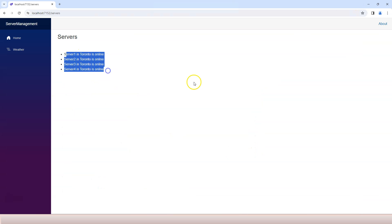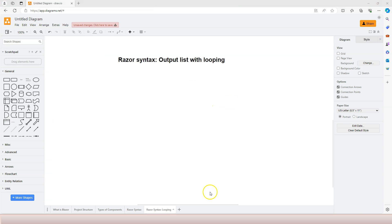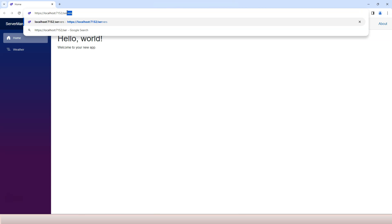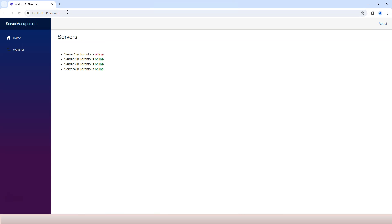But anyhow, you know that we have four servers inside Toronto, and all of them are being displayed right here. So in order to see different status, we can close this application and restart the application. And now if I go to slash servers, now you can see we have one of them offline and the other three online.